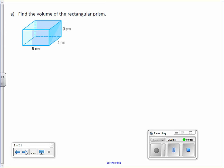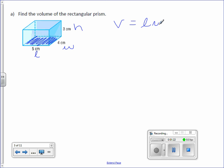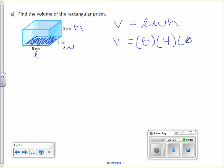Let's take a look at letter A. Find the volume of the rectangular prism. First and foremost, we need to find the base — this right here is the base, so this would be our length and the width. The height of the prism is represented by 3. Our volume formula is length times width times height. Volume equals: length is 5, width is 4, height is 3. Multiply those together — 5 times 4 is 20, 20 times 3 is 60. So our volume is 60 centimeters cubed.